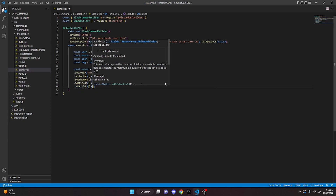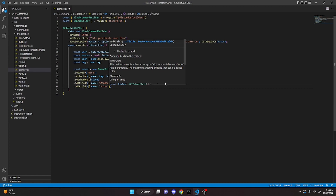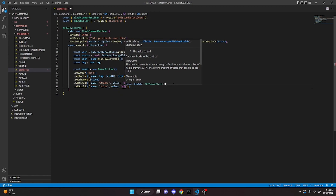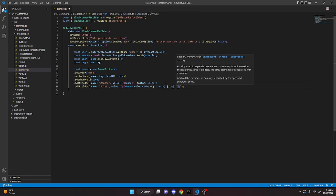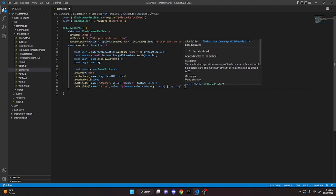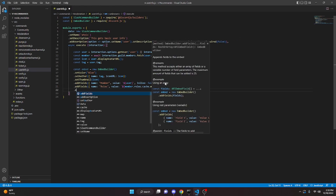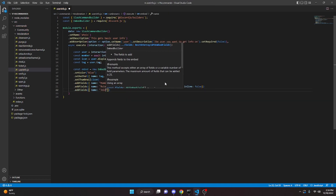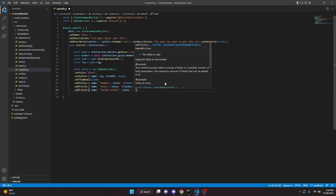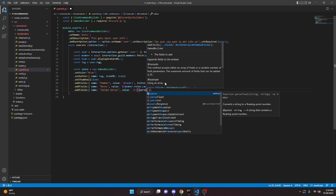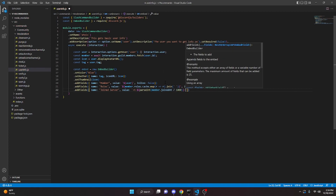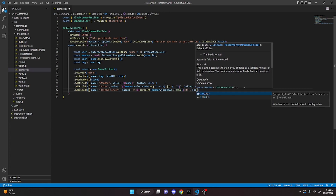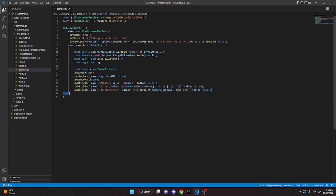We can do addFields with name 'roles', which is going to be the roles the member has within the guild. The value will be member.roles.cache.map with an arrow function r, then dot join with an empty string. Inline is false. We can come down and do addFields with name 'joined server', value using a timestamp Discord format: backtick, t colon, parseInt member.joinedAt divided by 1000, colon capital R, closing the backtick. Inline will be true.